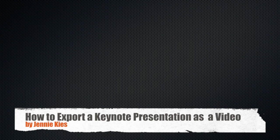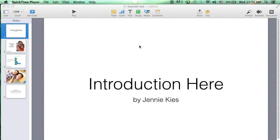Hello, and welcome to a short tutorial on how to export a keynote presentation as a video. So I have a short presentation here, and I'm ready to record my narration.